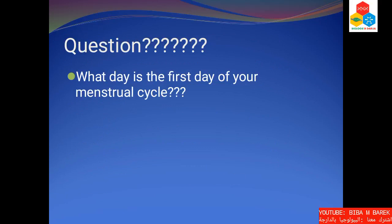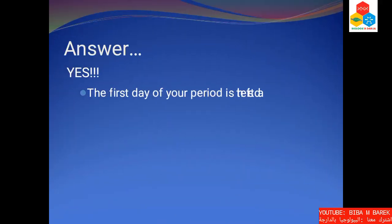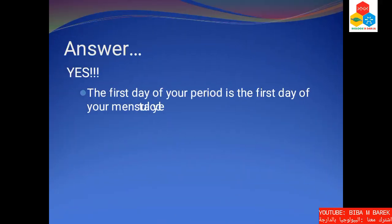What day is the first day of your menstrual cycle? The first day of your period is the first day of your menstrual cycle.